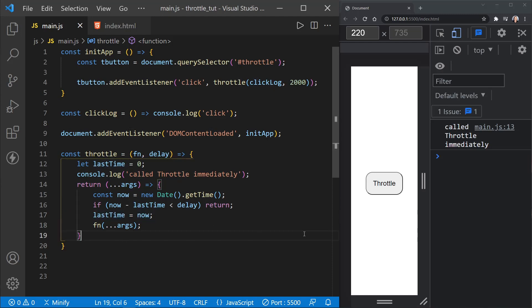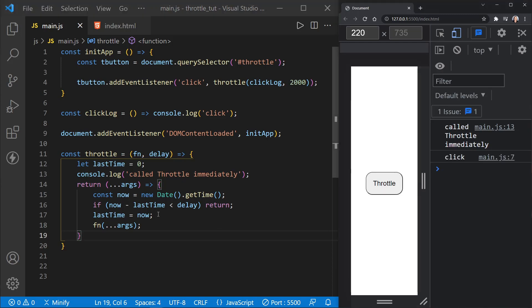So now when I click once, it will let it execute immediately. And we get the click. And that's what we expect. Now after two seconds, it will let me do it again.